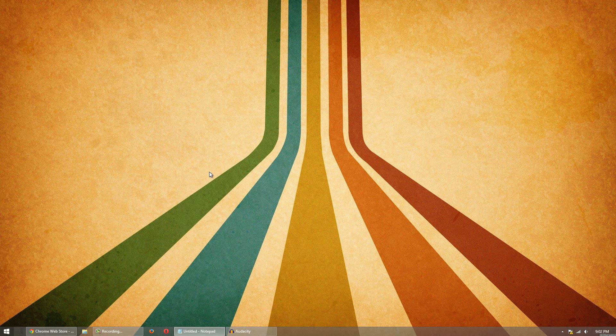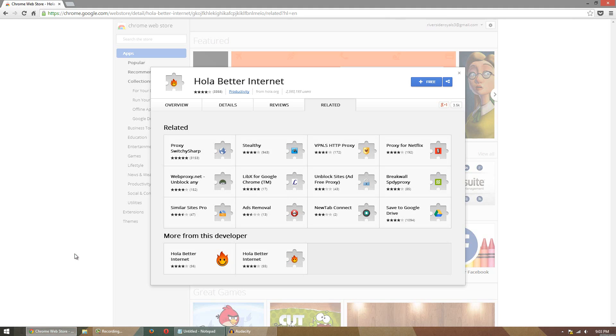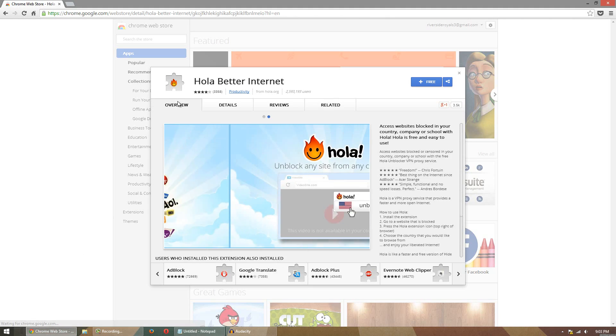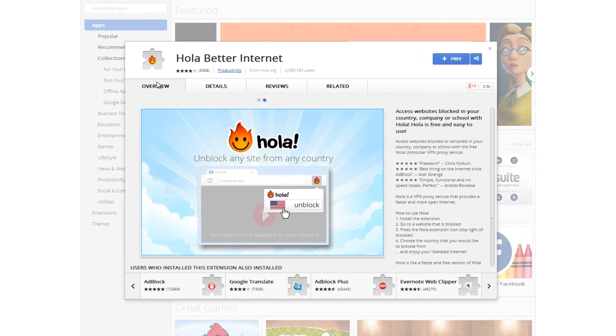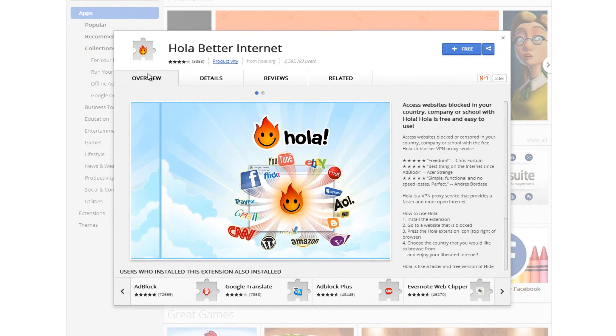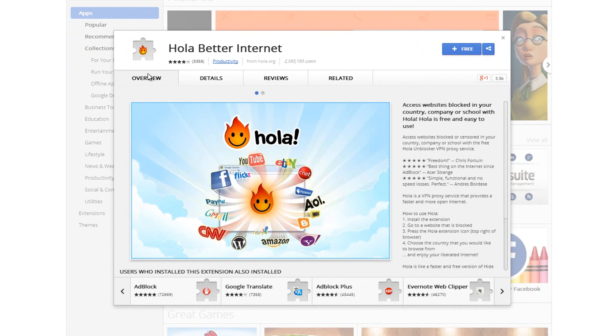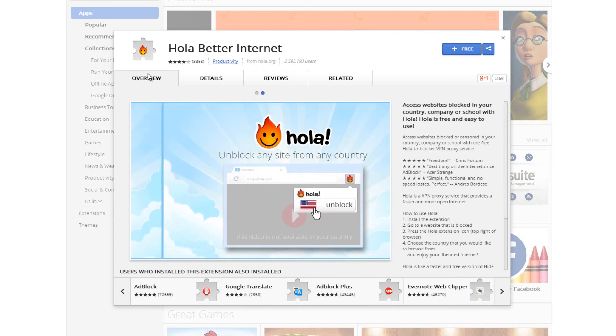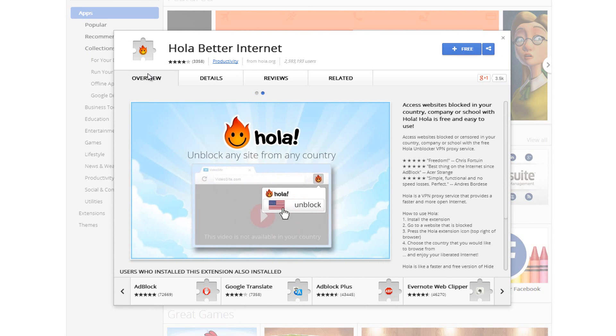To do all of this we can do it all with one simple Chrome extension called Hola. What Hola allows you to do is simply access any website in the world. It unblocks websites and allows you to change your country so you can access a website that's blocked to a certain country.